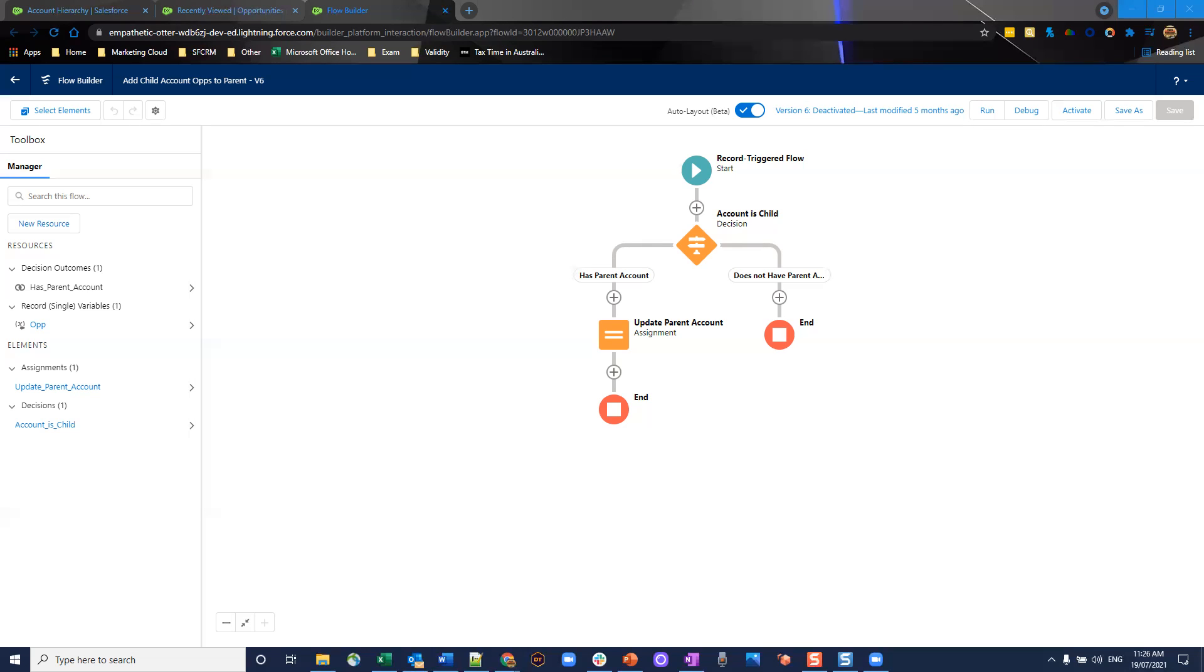It's with a lookup, but how do we get this in a way that's automated and users aren't having to populate that lookup every time? And that's where a record triggered flow comes into play.